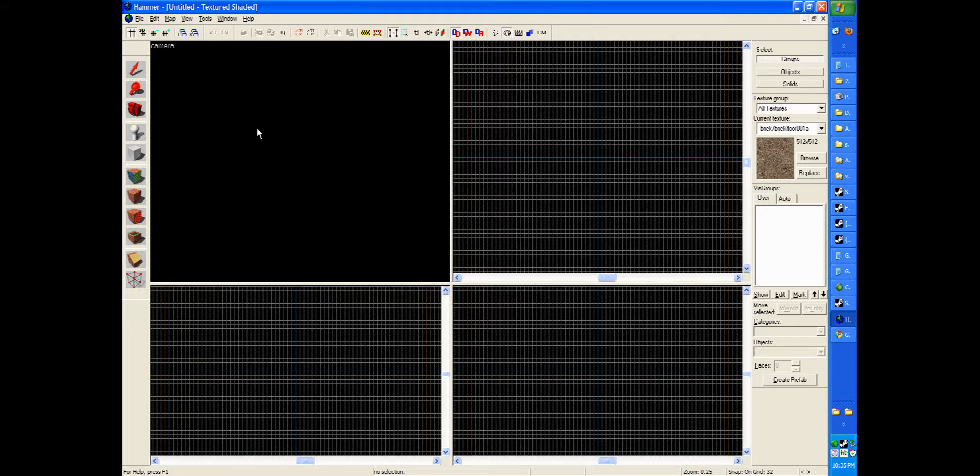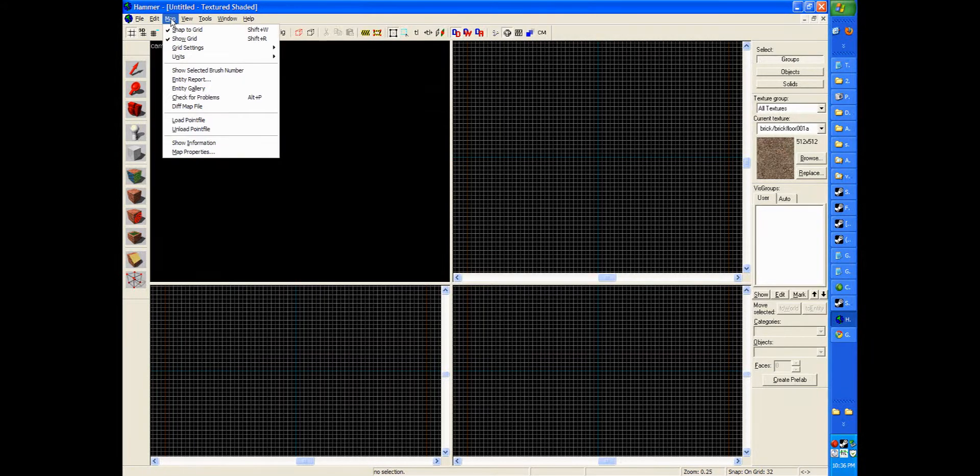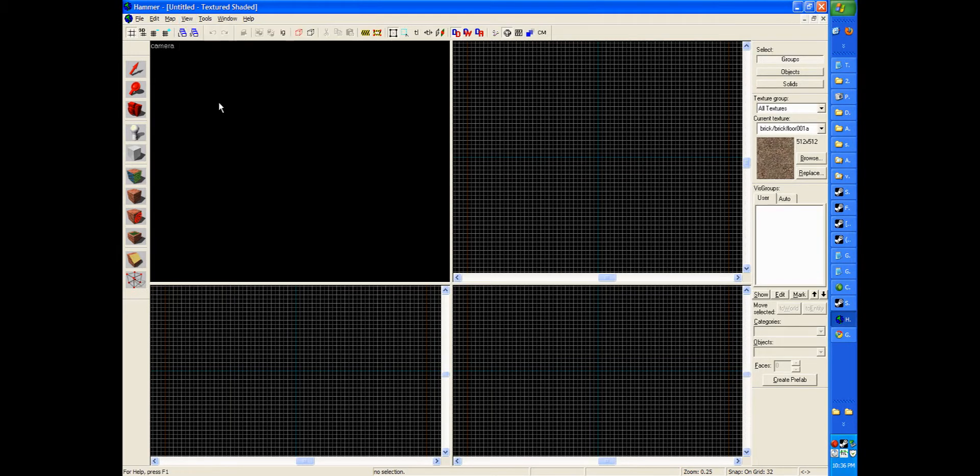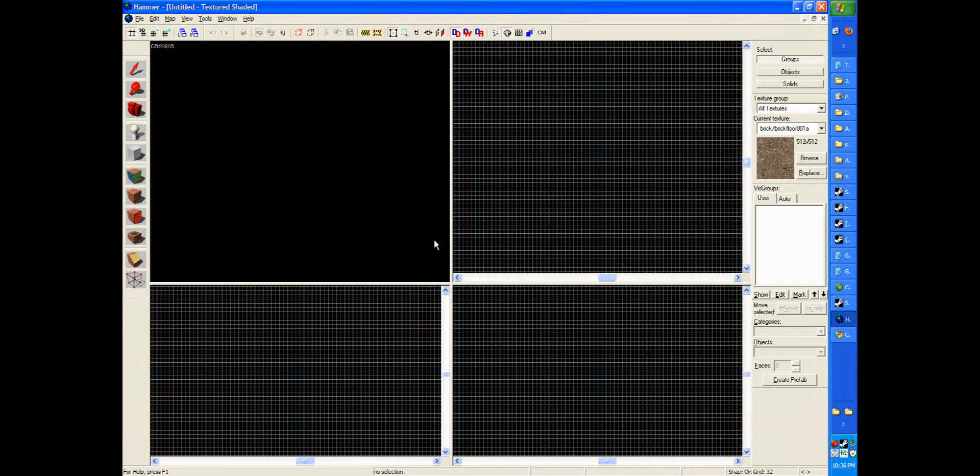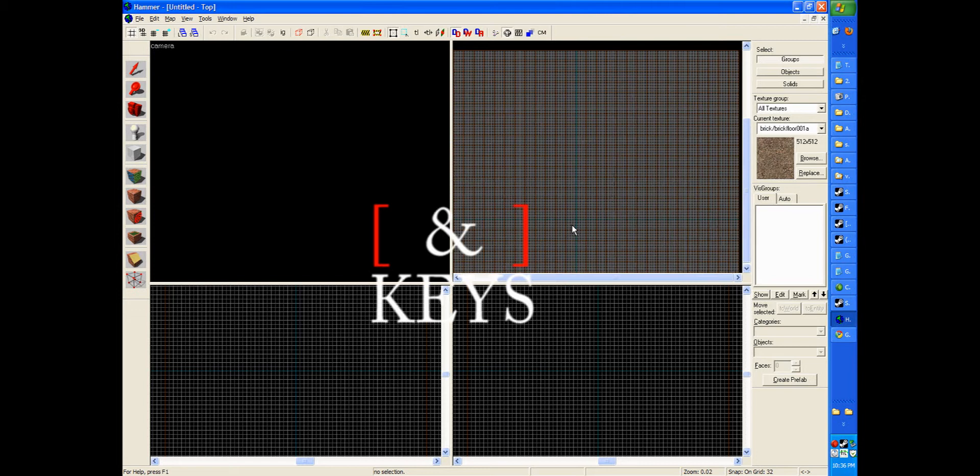The top left is your 3D camera view, which you can switch the view to 3D shaded textured polygons and you get to see everything. This over here is your top view. This view right here is your side view. This view is your front view. Using these three views, you can pretty much model anything.